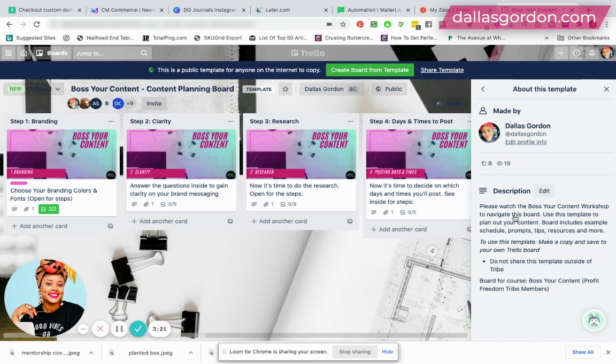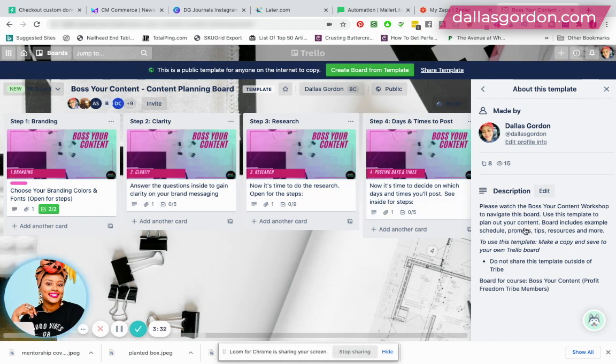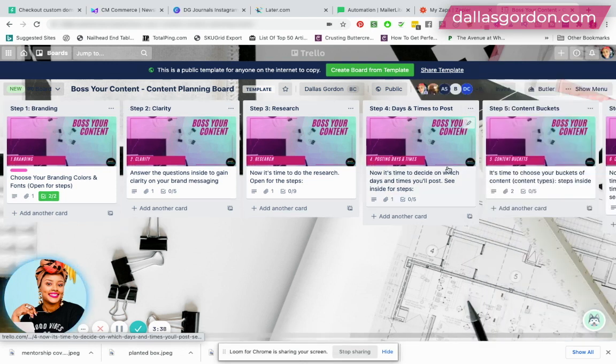Also, you can describe what it is and how they can use the board. So I'm sharing with them that they need to watch the content workshop prior to navigating this board so they can learn how to navigate it. And then I'm telling them they can use this template to plan out their content. And I'm just kind of giving them an overview of how to use the board and what's here on the board.